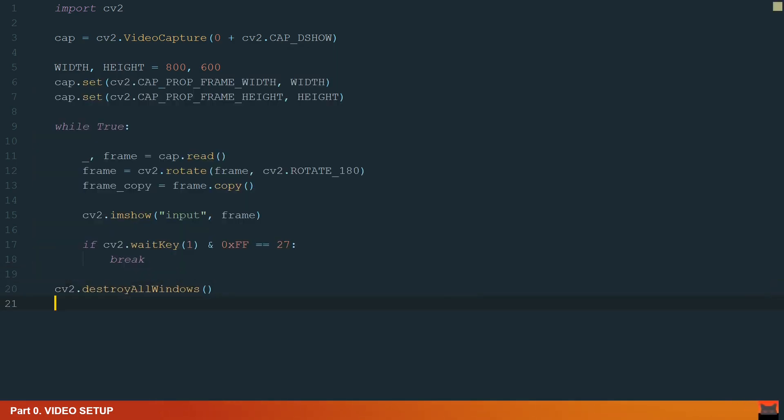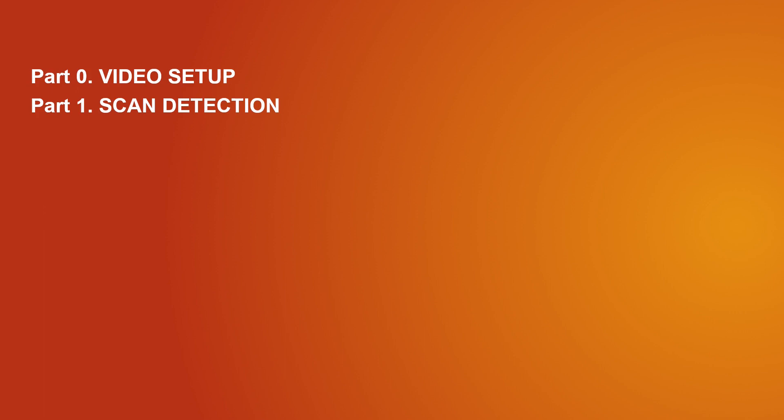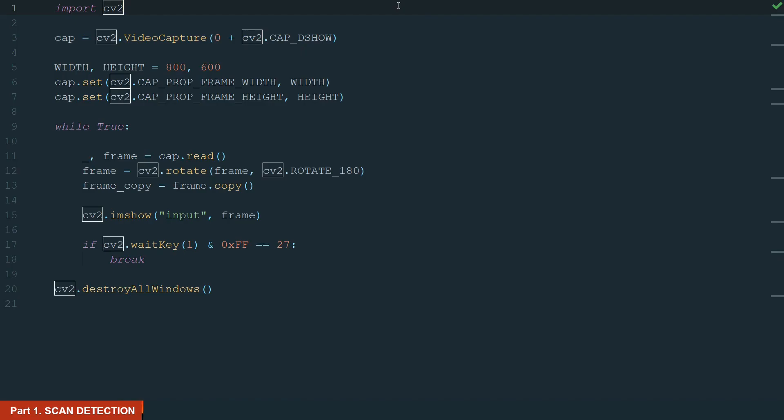Let's move to the next part. In this part we will detect the scan boundaries. So we need to detect the biggest boundary or contour. For that we will need to process the input image to detect the contours. And after that we will filter contours leaving only the biggest and the four corners.